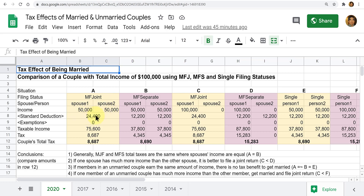As we saw in the previous video, the standard deduction for a married filing joint couple is $24,400. We subtract that from their income to get taxable income. We'll learn in Chapter 2 how to figure out the tax using the tax table or tax rate schedule. In this case, it comes out to $8,686 for the year.